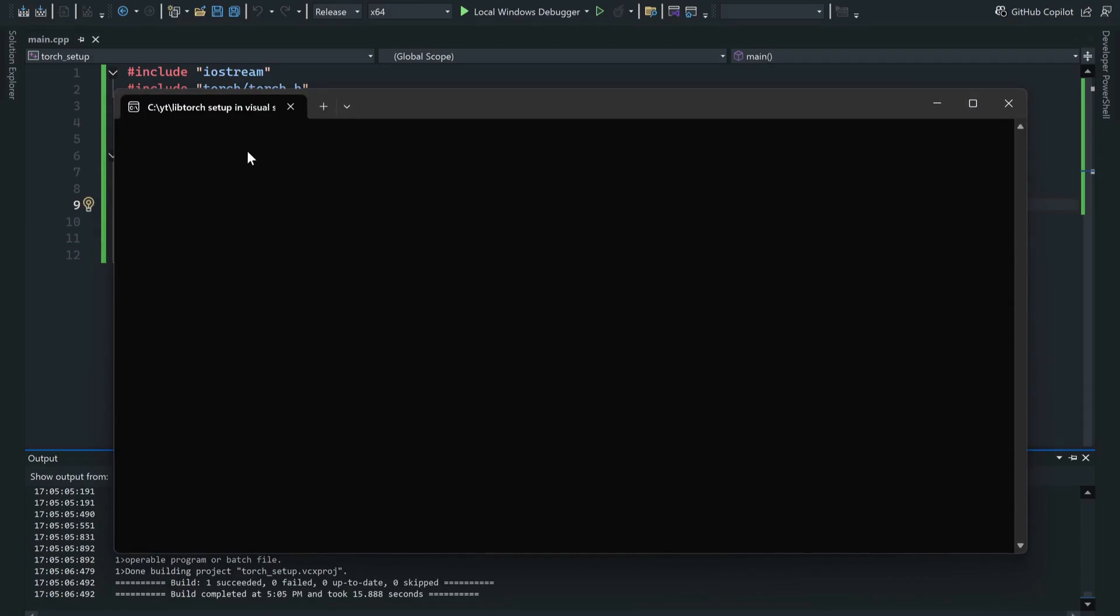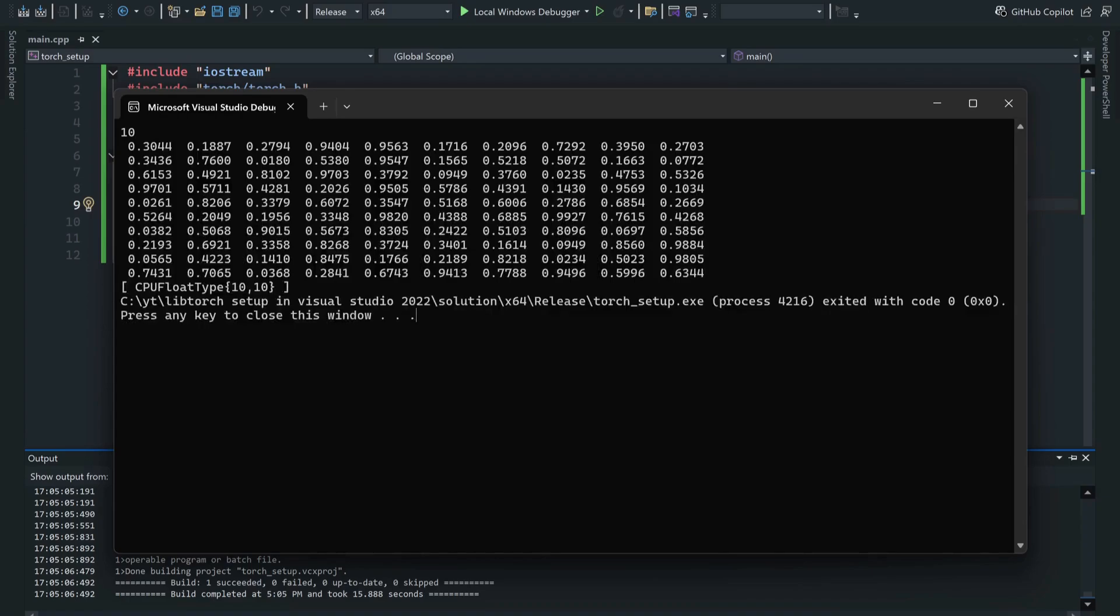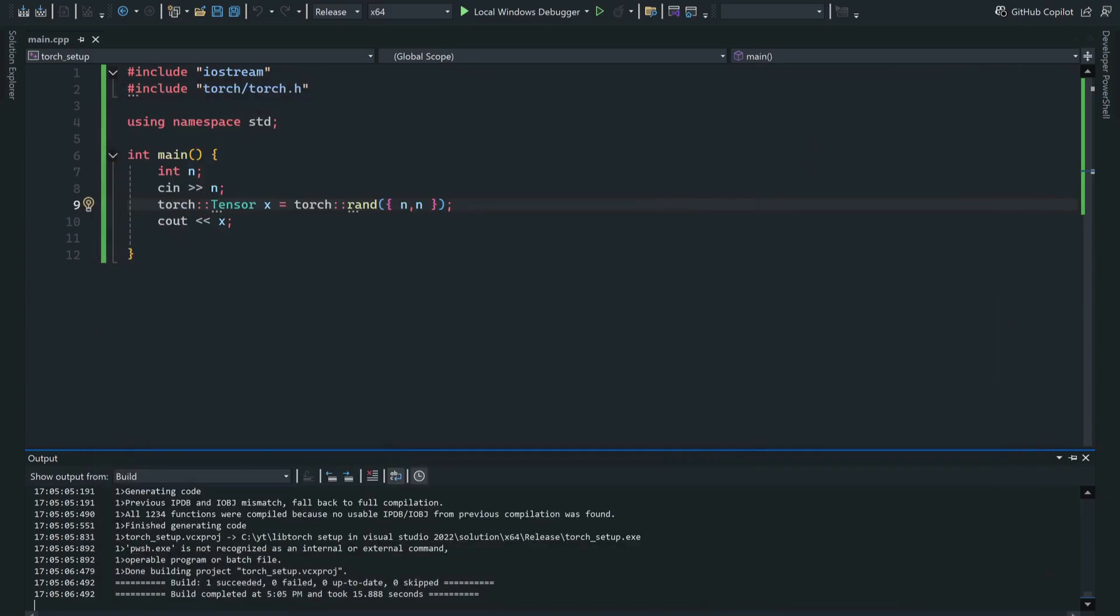OK, now I am going to input let's say 10, and I have the matrix. Anyway, that's it for today. Thank you for watching.